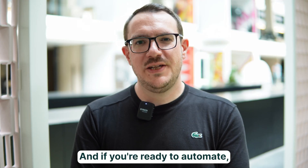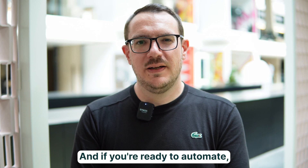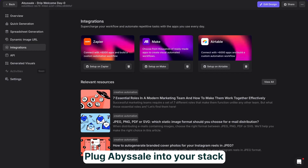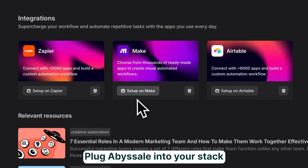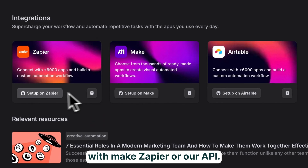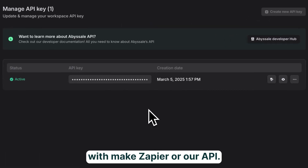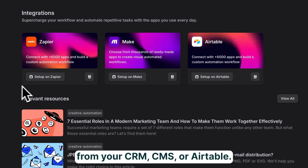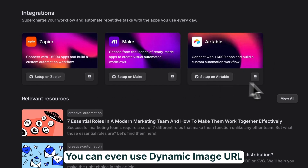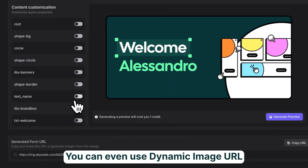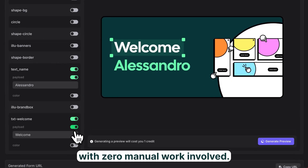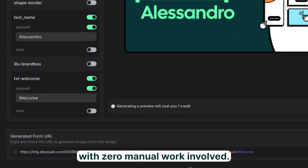And if you're ready to automate, that's where it gets really powerful. Plug Abysale into your stack with Make, Zapier, or our API. Trigger visual generation from your CRM, CMS, or Airtable. You can even use dynamic image URLs to create visuals on the fly, with zero manual work involved.